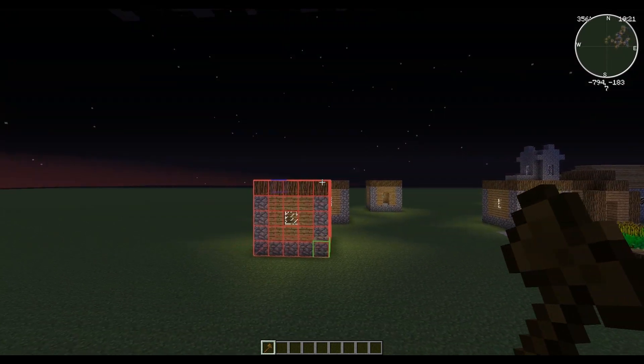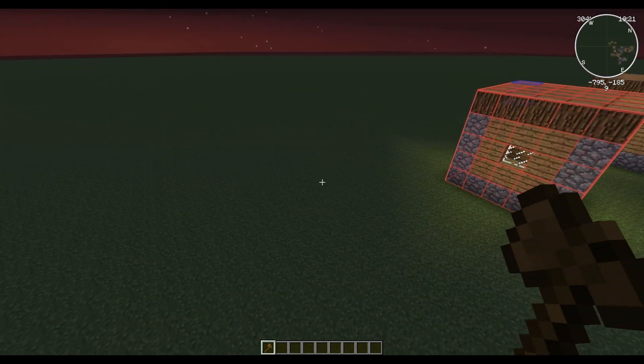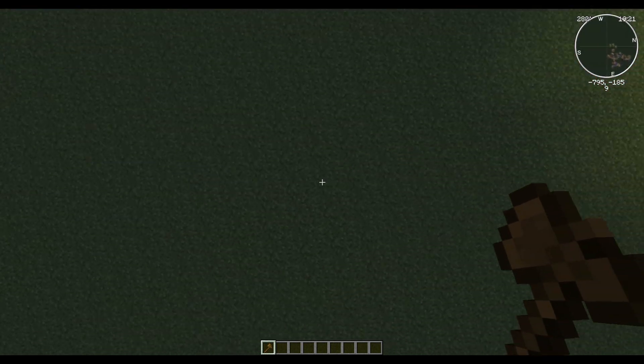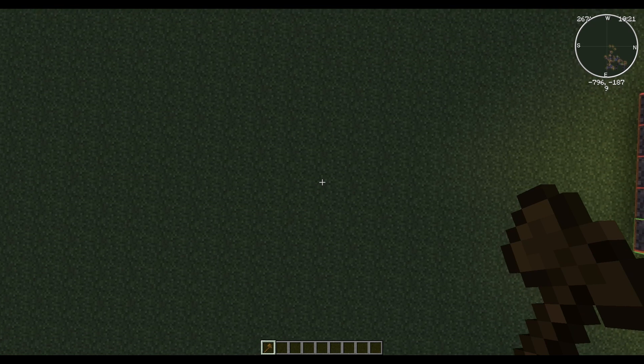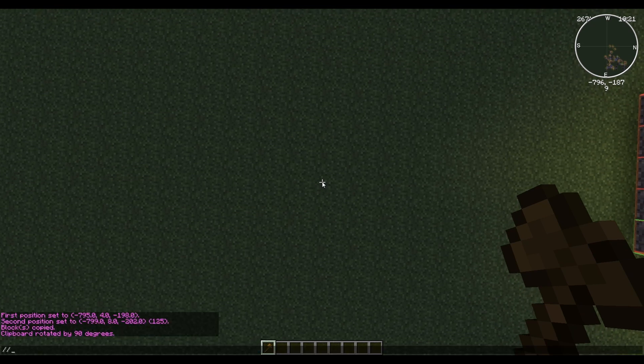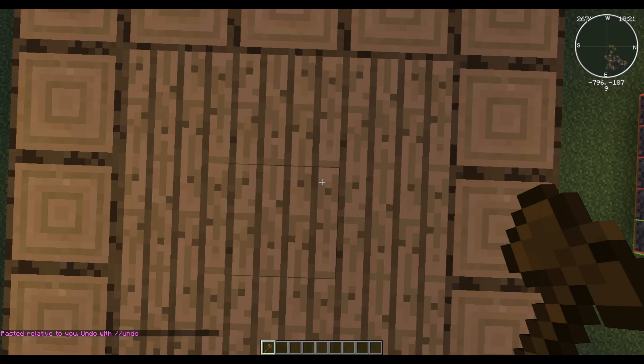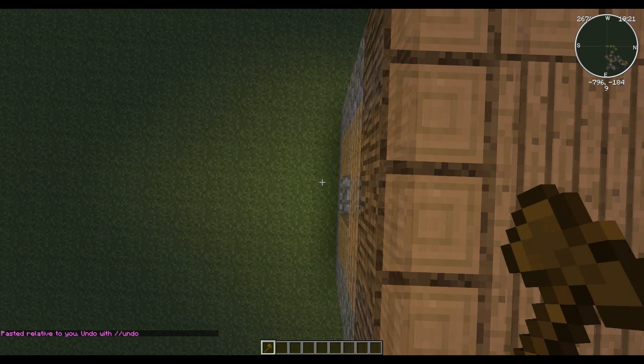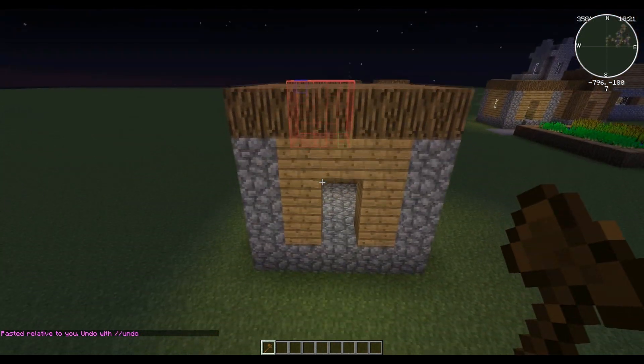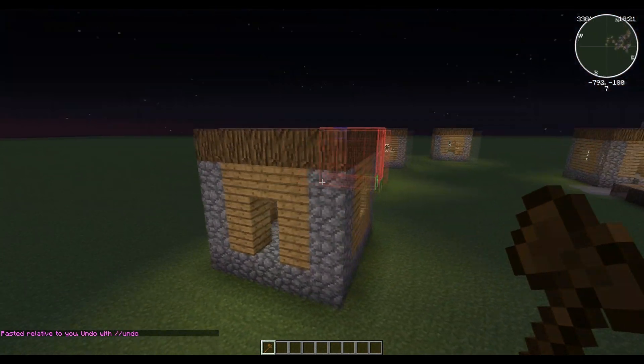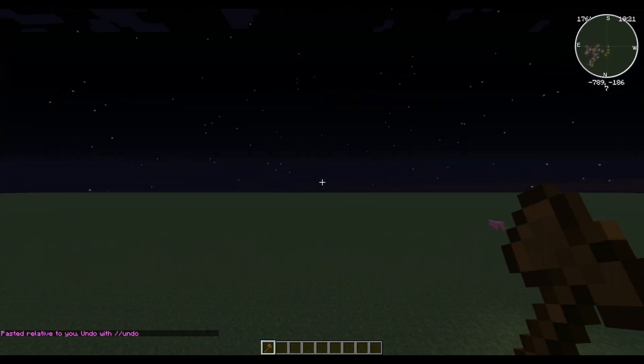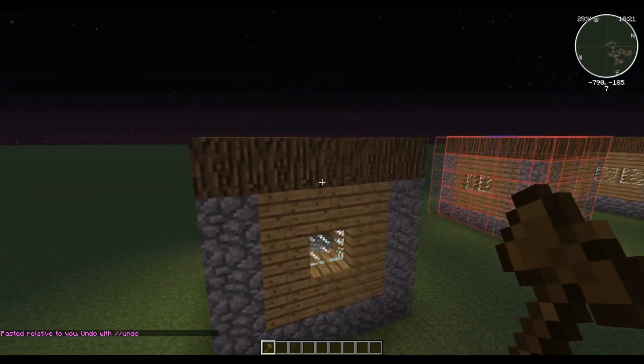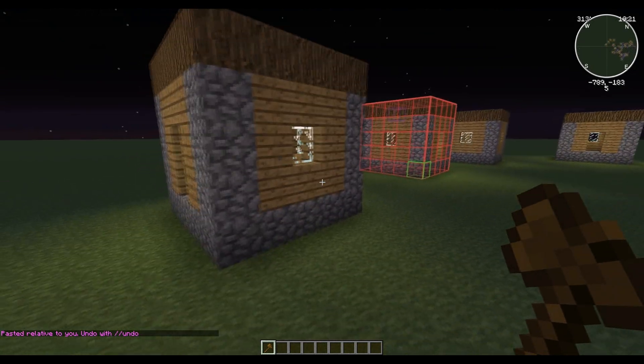So we want to remember level nine. We want to go up to level nine, we want to look straight down, we want to do //paste. Like that, just like that. See, we have our door facing east and we have the build correctly placed at ground level.